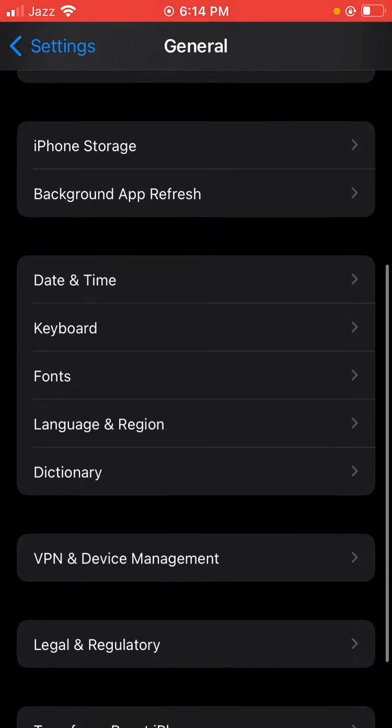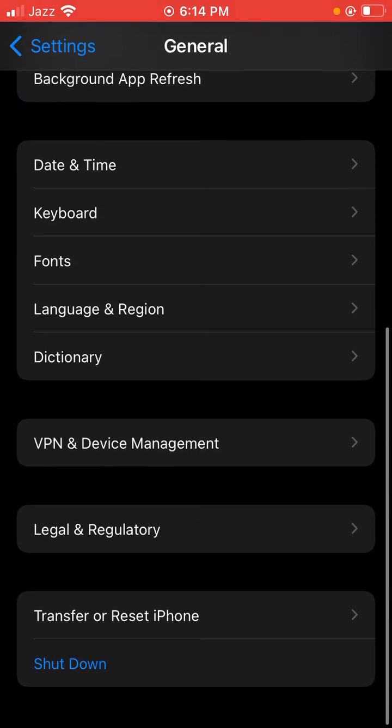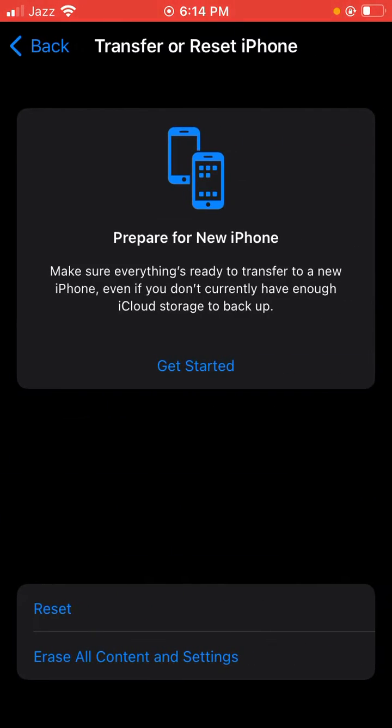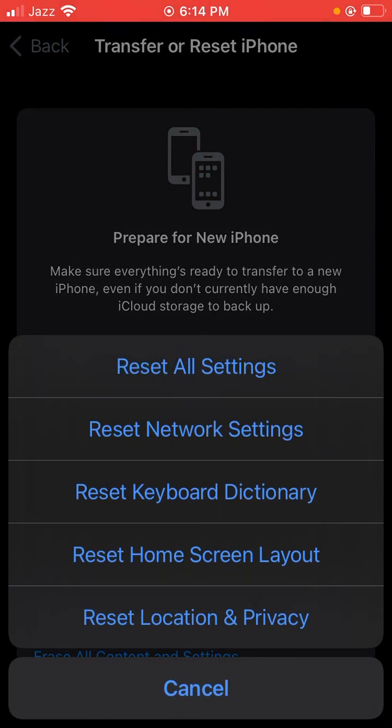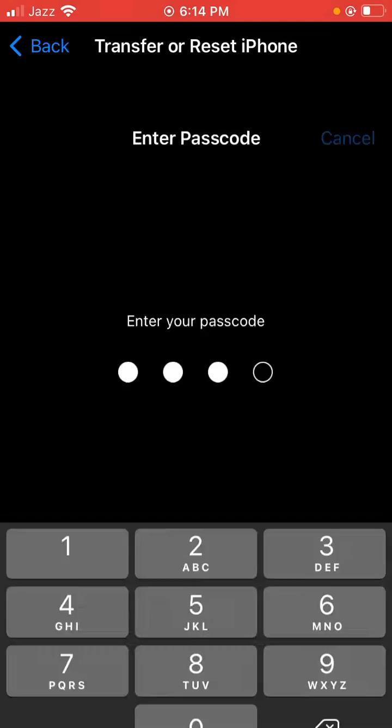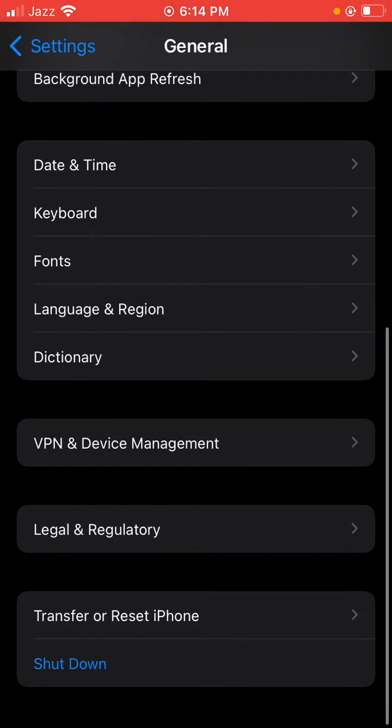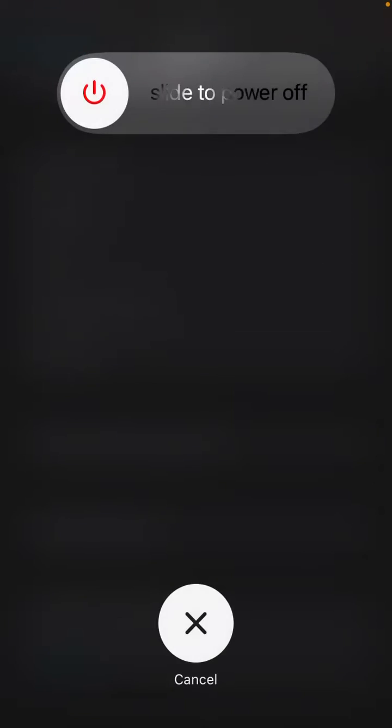Then scroll down to Transfer or Reset iPhone, tap Reset, and select Reset Network Settings. Enter your iPhone password to reset, then shut down your iPhone for a few seconds.